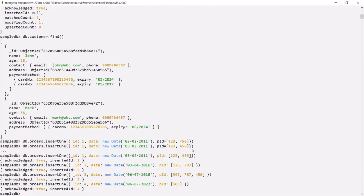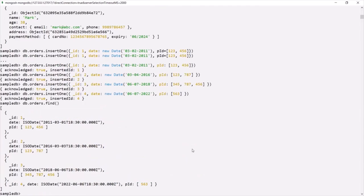Now let's query the orders collection using db.orders.find(). Here you can see in the orders collection we have four documents.